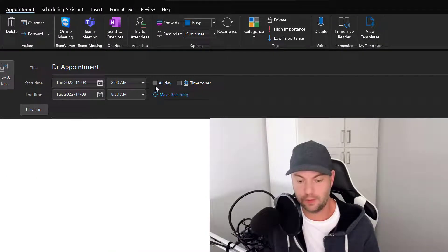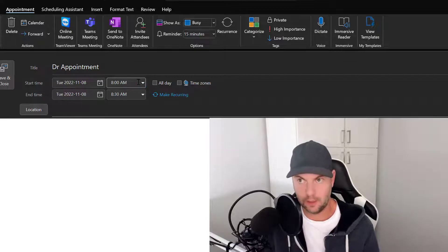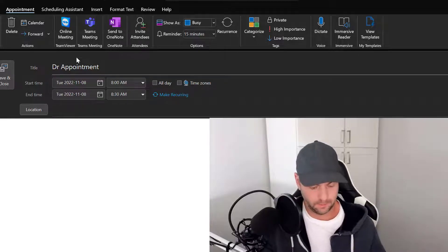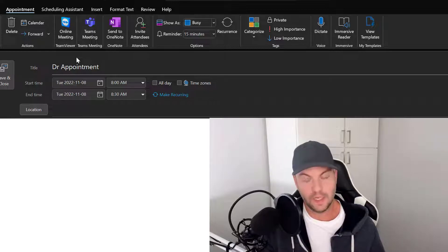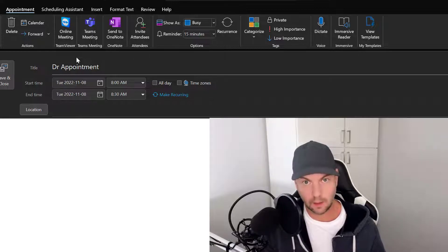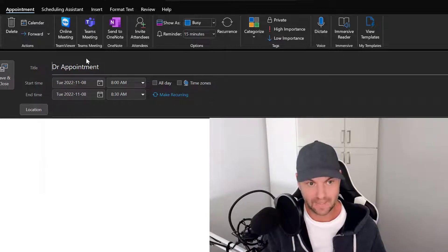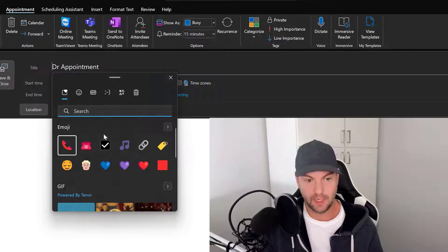So if you're in Windows 10, like a newer kind of build or update of Windows 10 or Windows 11, what you could do is press the Windows key on the keyboard and then period at the same time, and it will bring up the standard emojis that you get on iOS, Android.